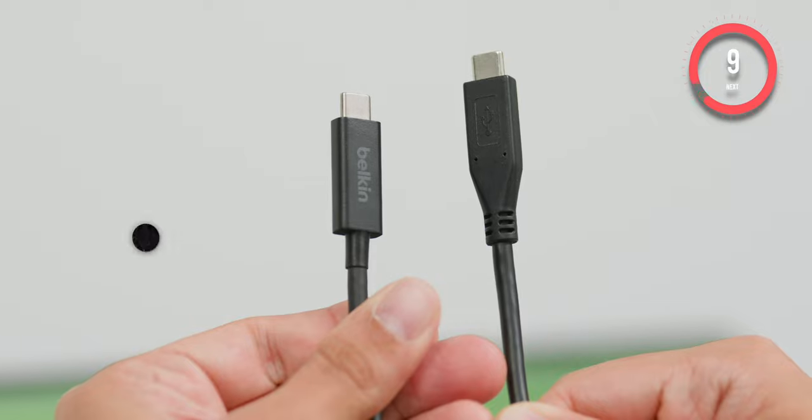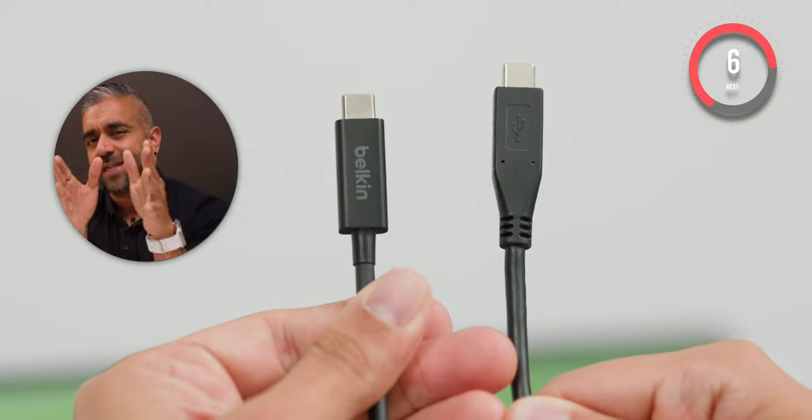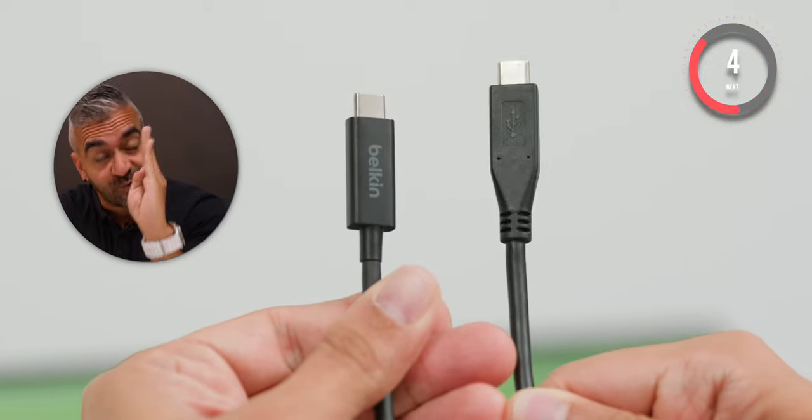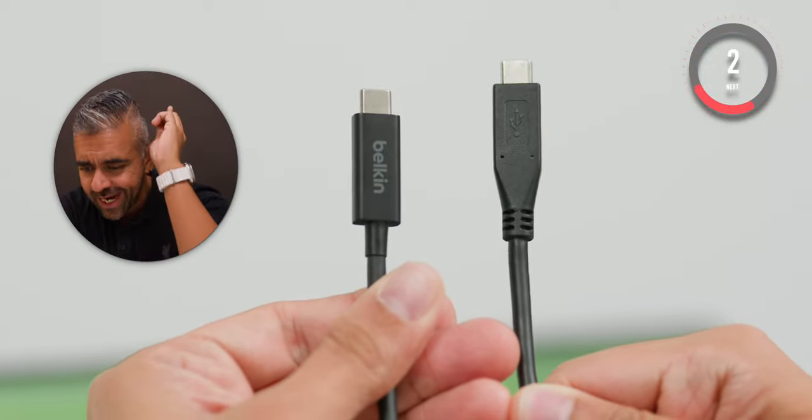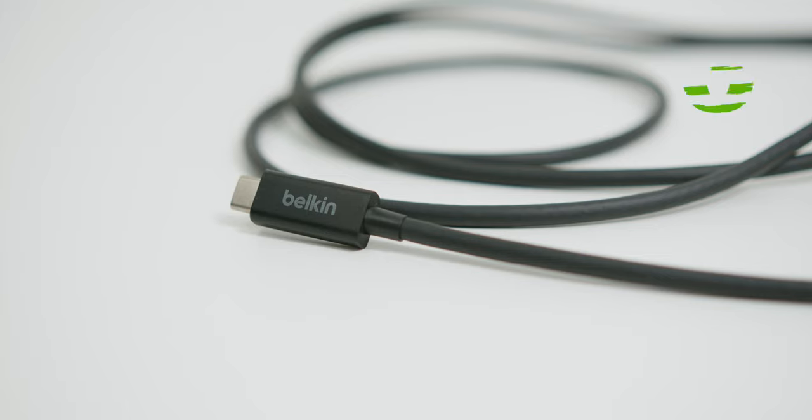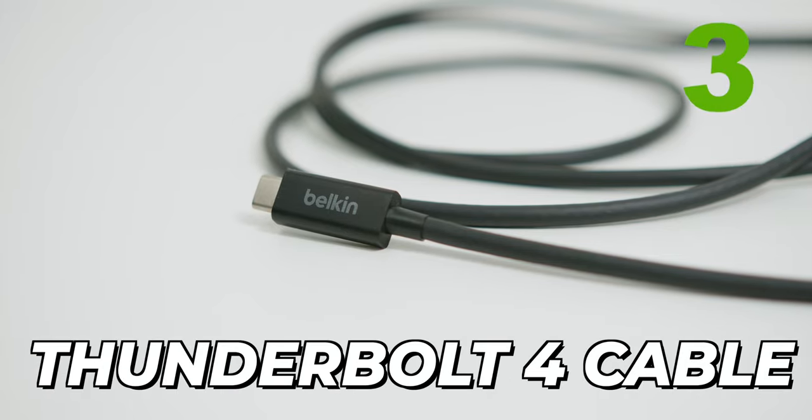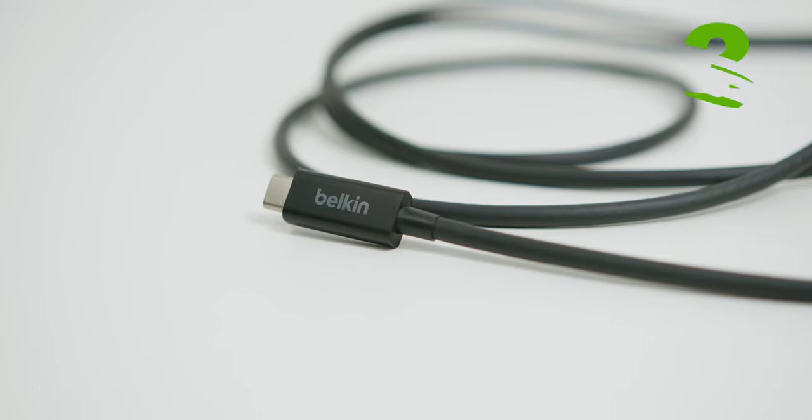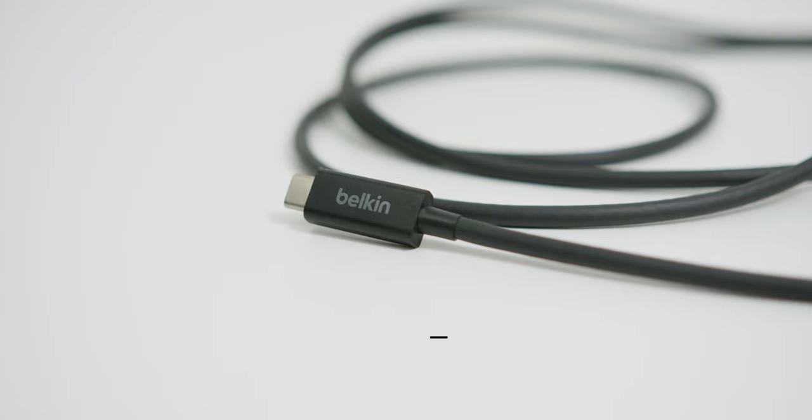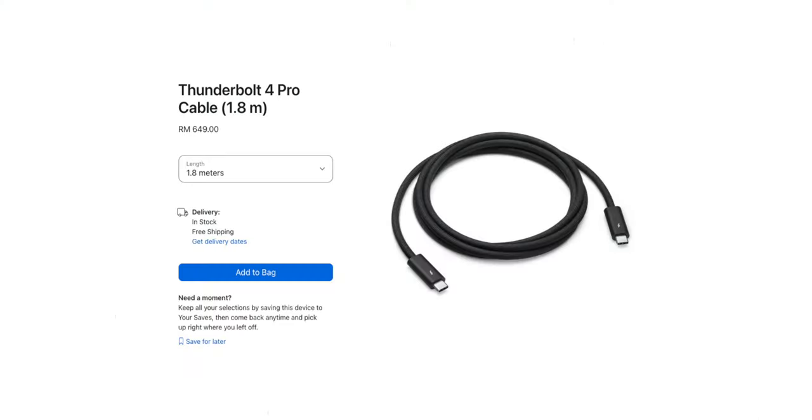And yes, like those charging cables, not every Thunderbolt cable, especially Thunderbolt 4 cables are created equal, my friend. So, this Belkin Connect Thunderbolt 4 cable comes at a lower price than Apple's Thunderbolt 4 cable with a price of RM599 compared to RM649. And it is even longer at 2 meters compared to 1.8 meters on the Apple's version.